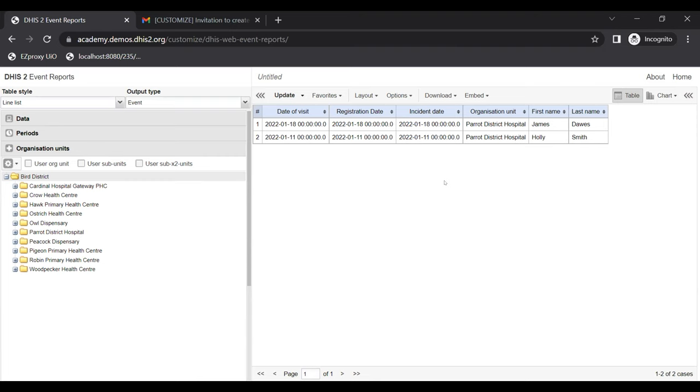That's what we have for user roles. We'll do the final exercise — Exercise Three — as a 10-minute break, and then proceed to User Groups.